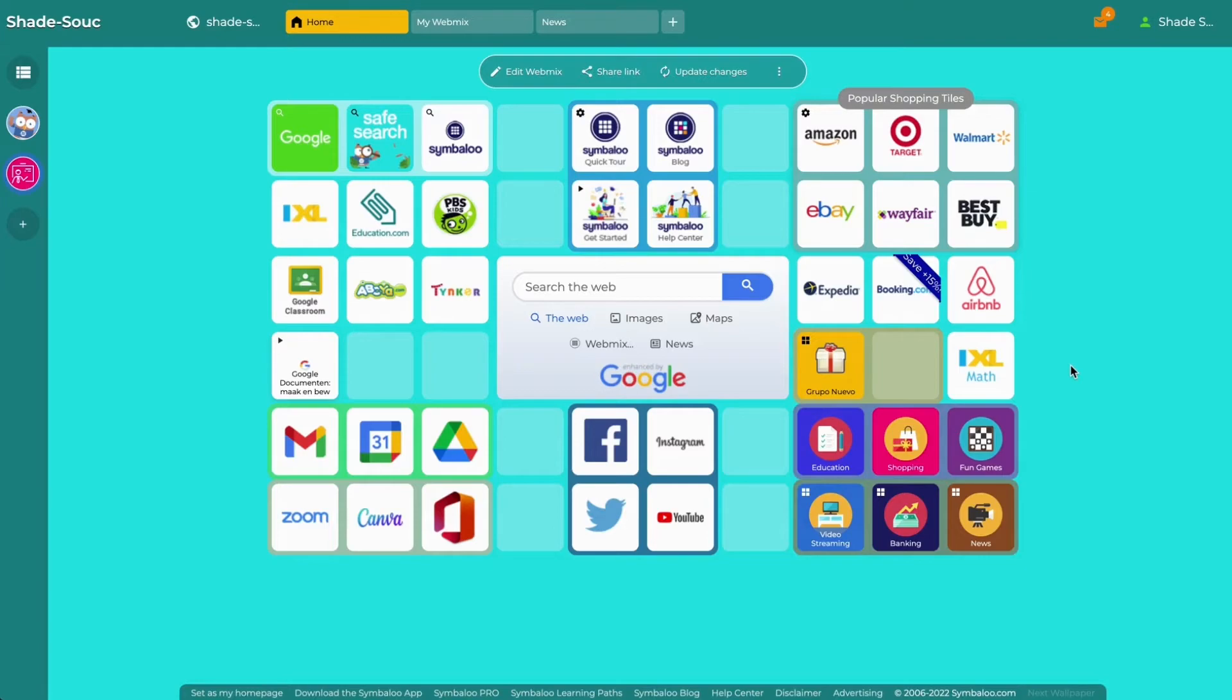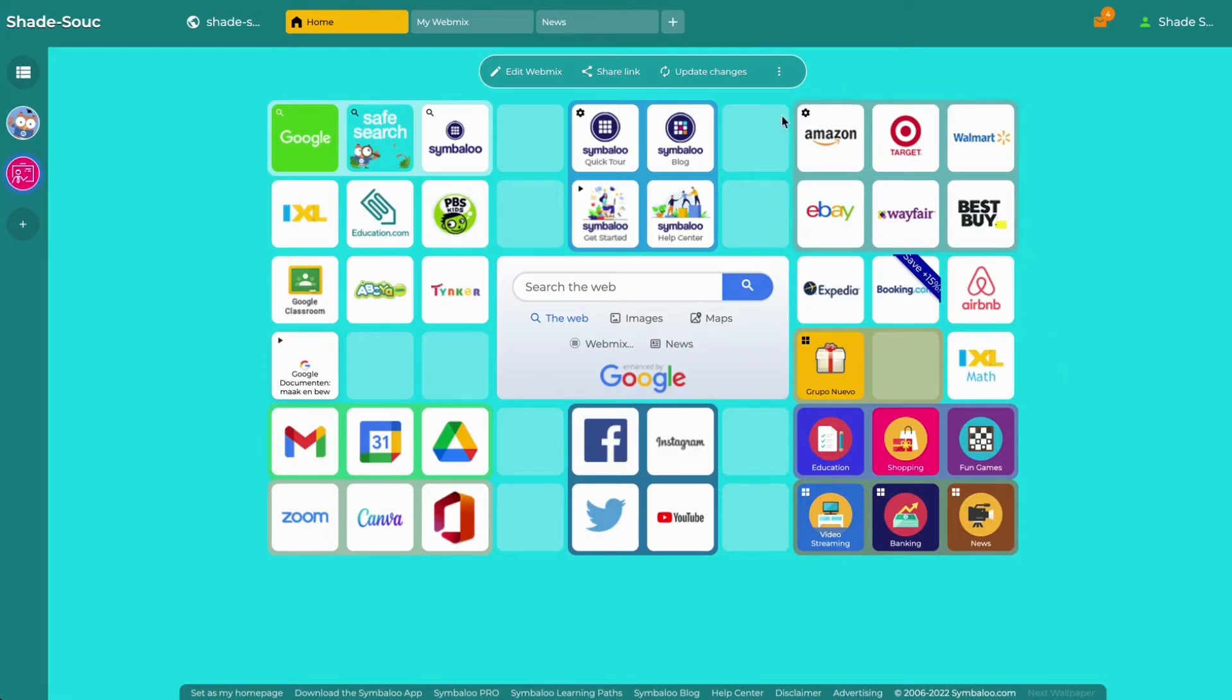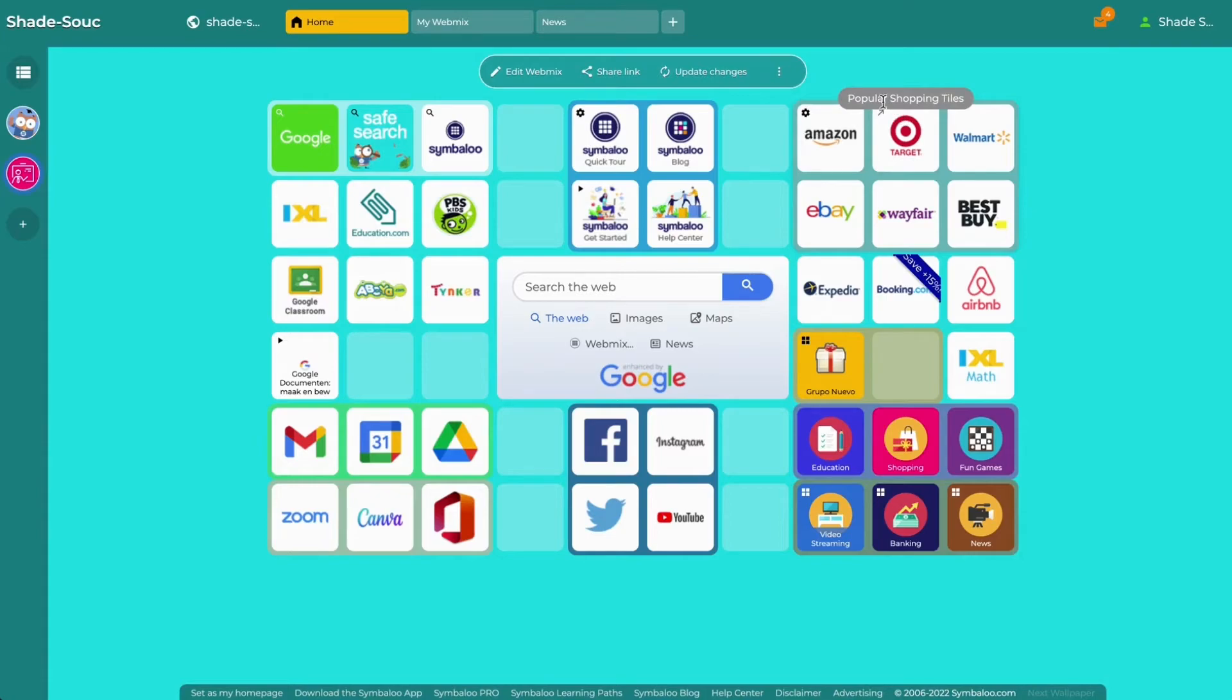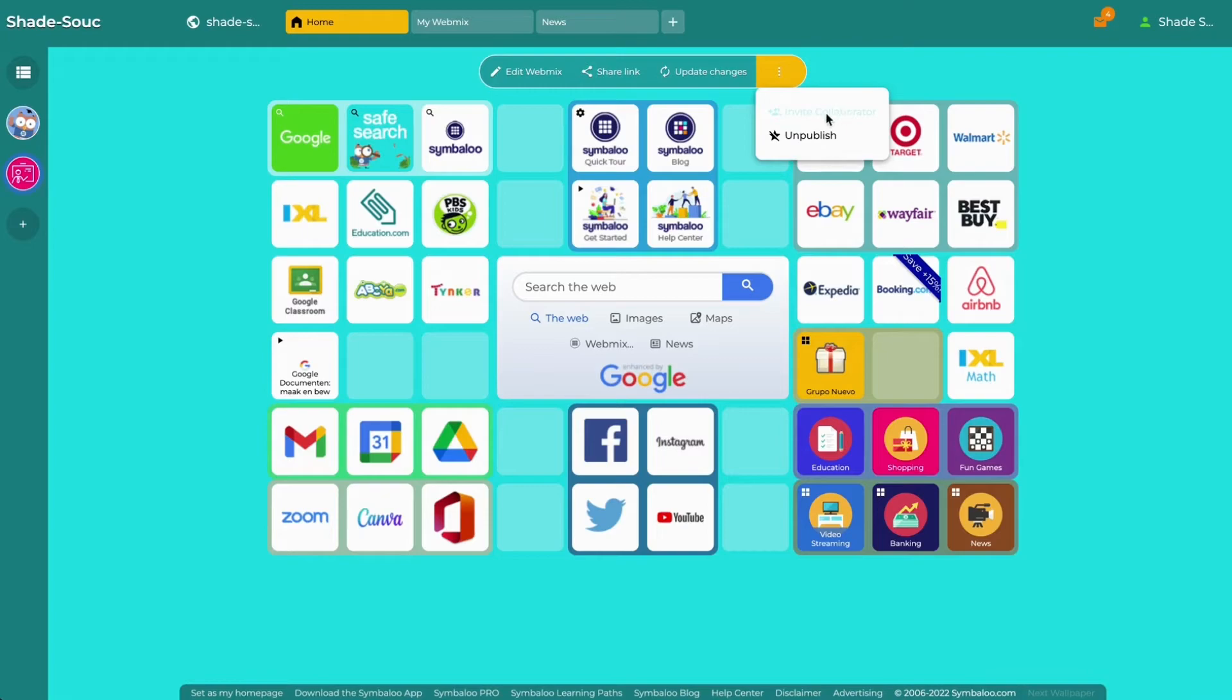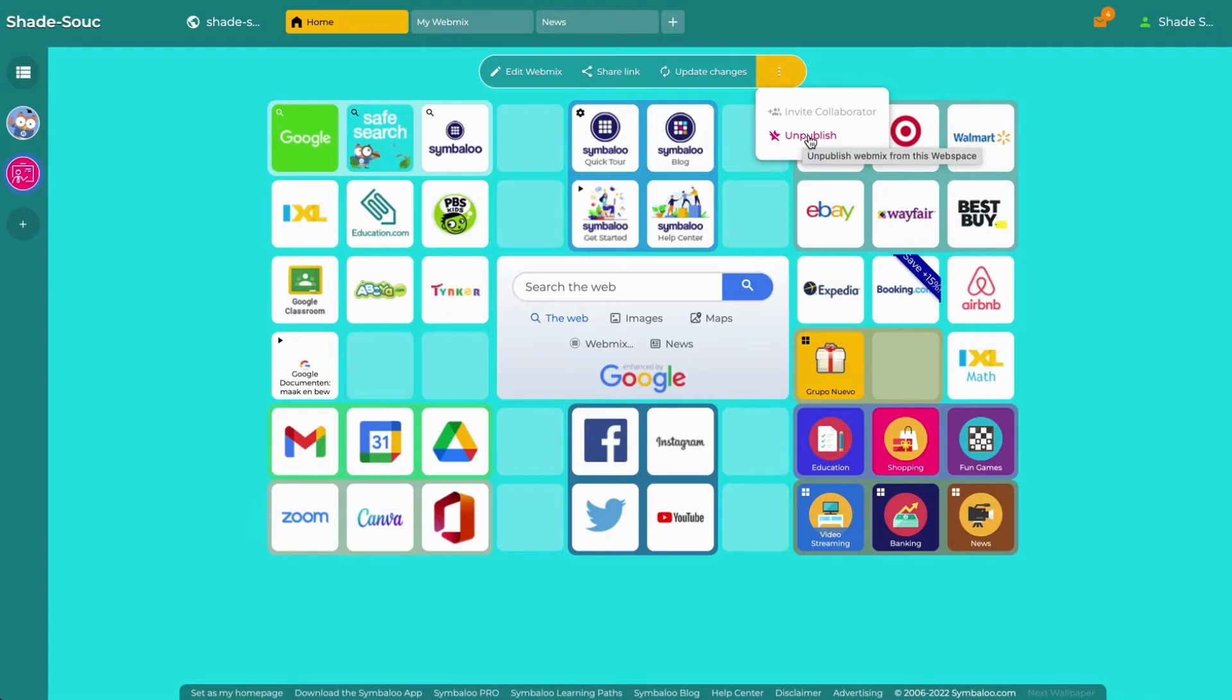If you make changes to your webmix and forget to hit republish like I just showed you, you will also have the option to update changes right on your webspace. The three little dots next to update changes will give you the options to invite collaborators or unpublish your webmix from the webspace. Unpublishing your webmix will simply remove it from your webspace and it will still be available in your personal Symbaloo account.